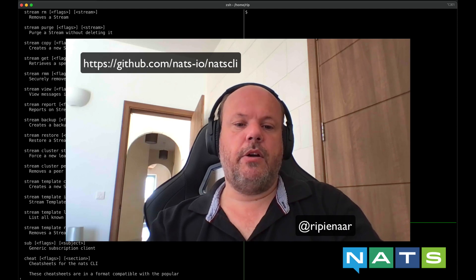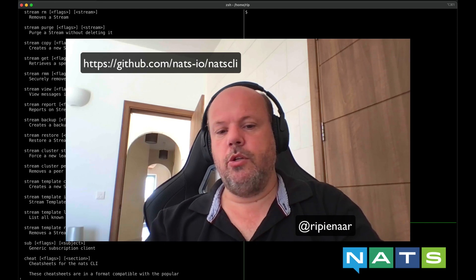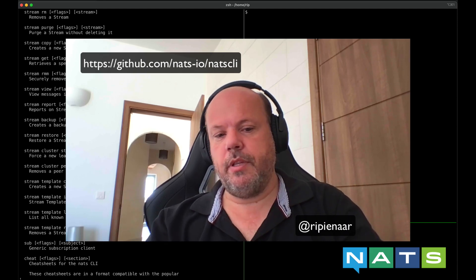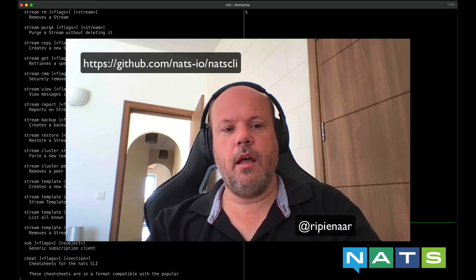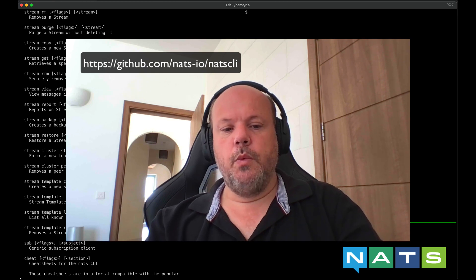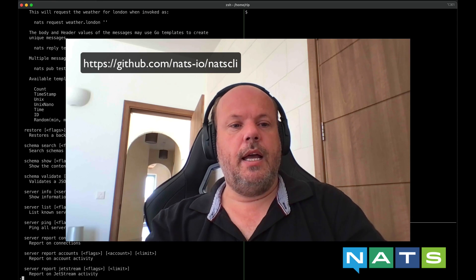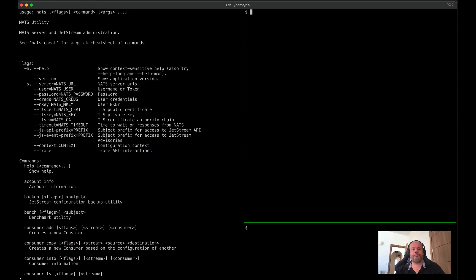Hello, my name is Ari Pinar. I'm here to do a quick demo of the new NATS CLI. We've taken several of our past utilities and little scripts lying around the place, combined them into a nice single user interface, simply called NATS.